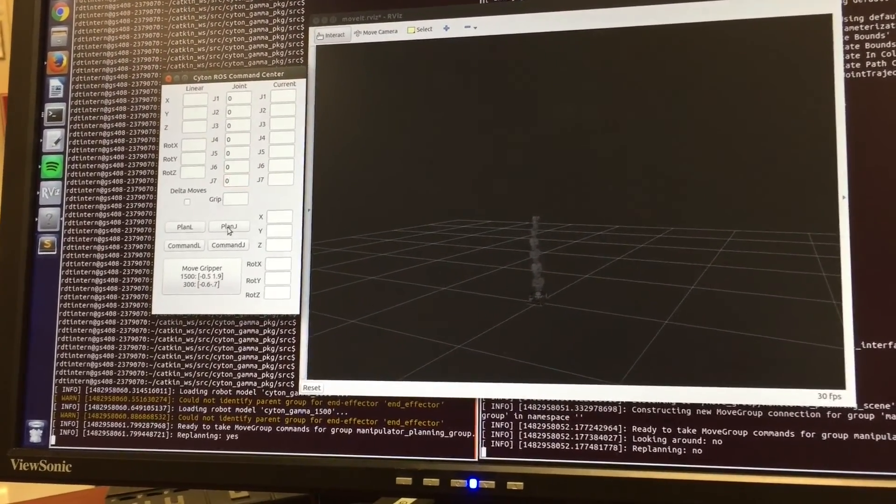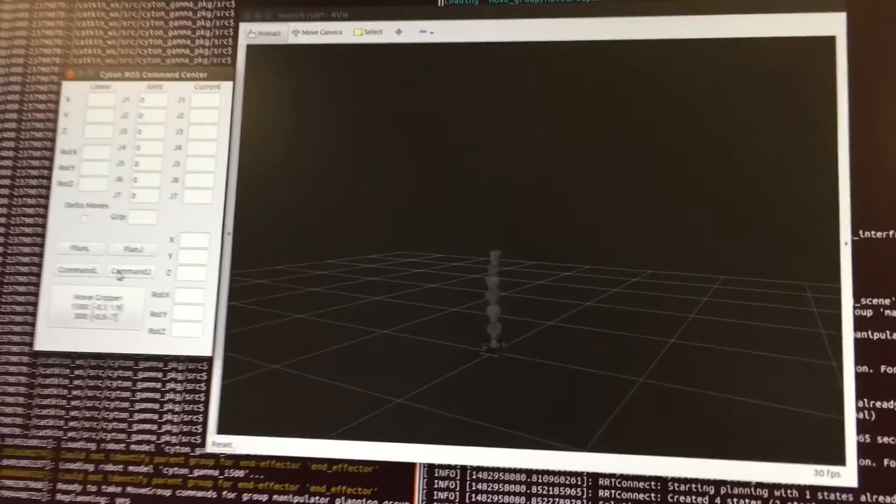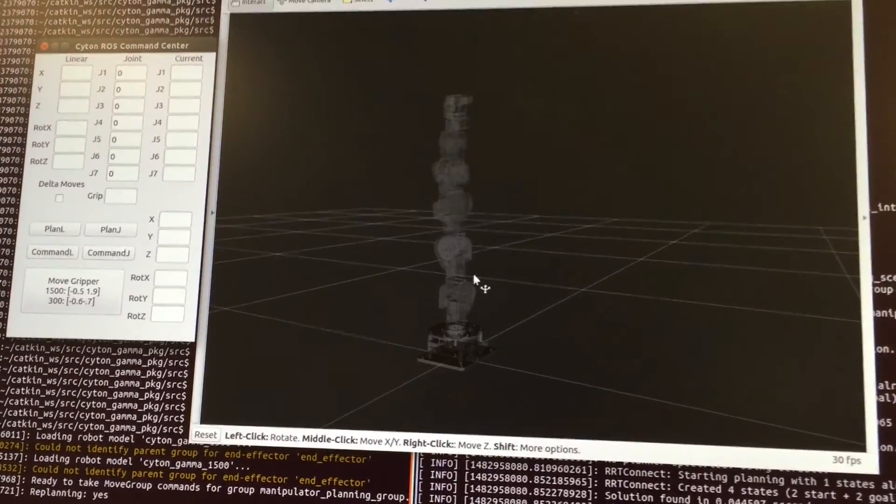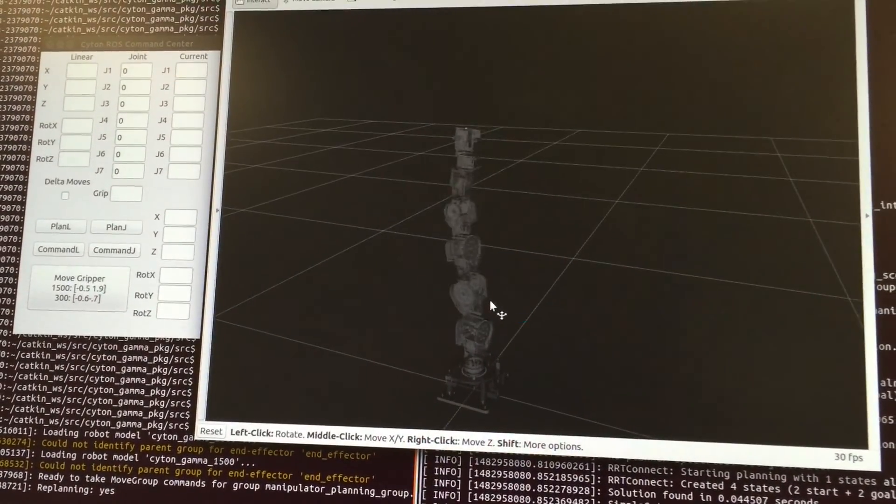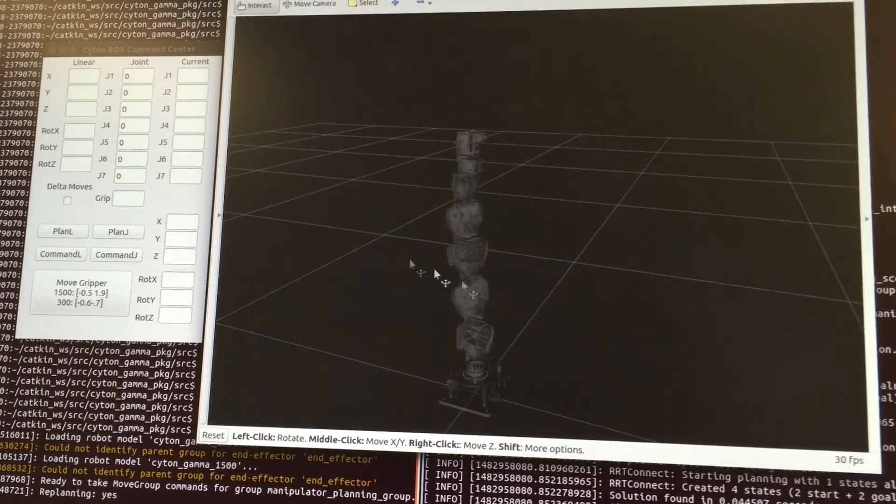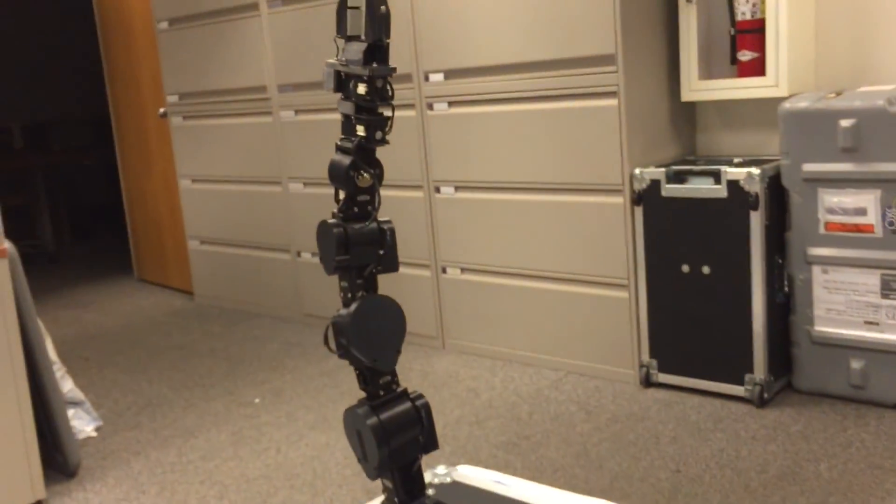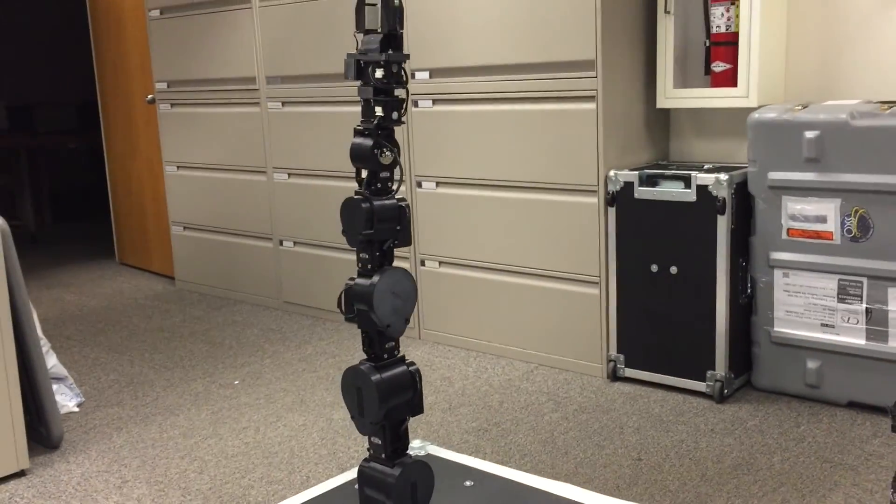Joint Space Motion can be accomplished by simply typing in the joint angle desired for each joint. Planning the motion will show the intended trajectory in the RViz window. When you are satisfied with the simulation, you may run it by pressing Command.